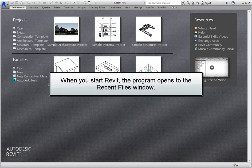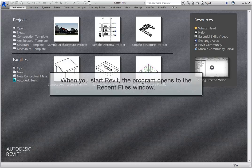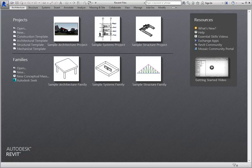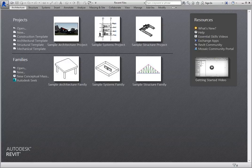When you start Revit, the program opens to the Recent Files window. While this window typically displays projects and families that you opened most recently, if this is the first time you've started Revit, the files shown are preloaded samples provided by Autodesk.